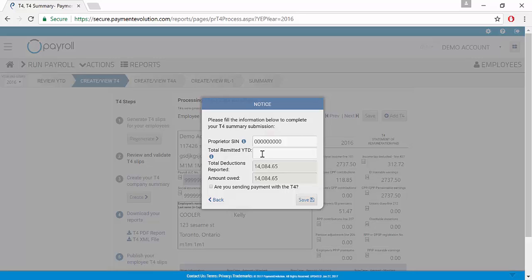Even if Payment Evolution has been remitting for you throughout the year, we do recommend that you get this number from CRA as this is your opportunity to check that the amount that they have received is the amount that we report within the program.